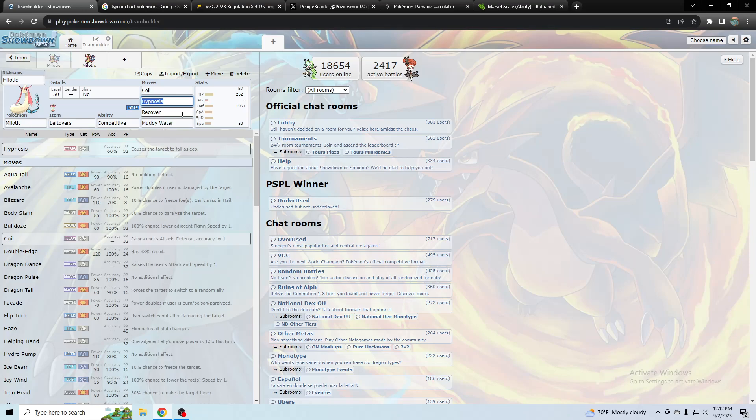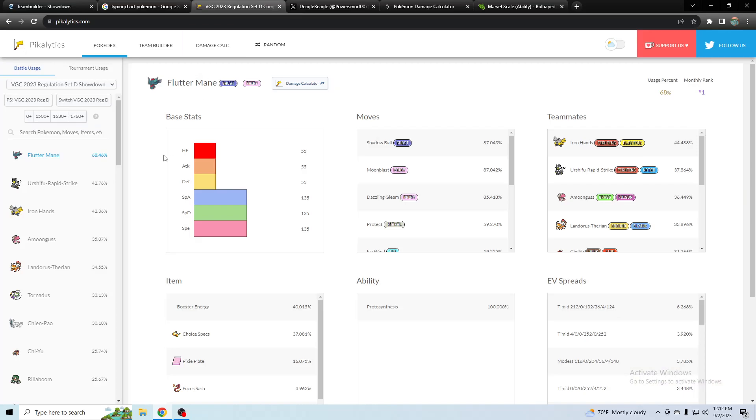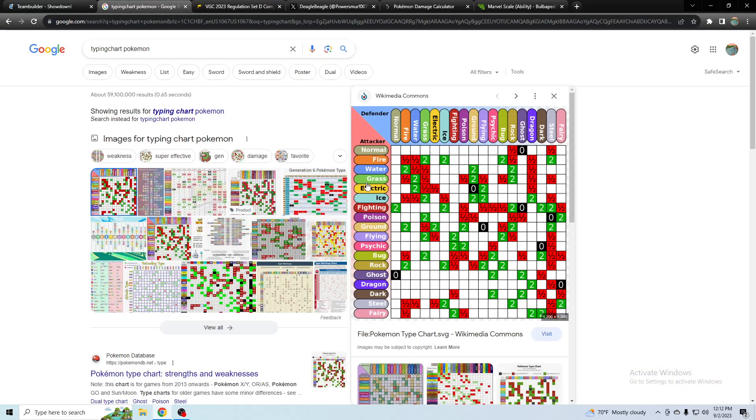Depends on which moves they use. Maybe like electric or something Tera. What else resists grass and electric?